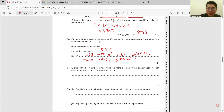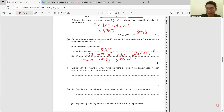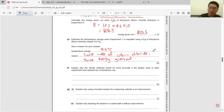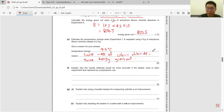Explain why the result would be more accurate if the beaker used in each experiment is replaced by a polystyrene cup. It is always because polystyrene is an insulator, so it will reduce heat loss to the surroundings.